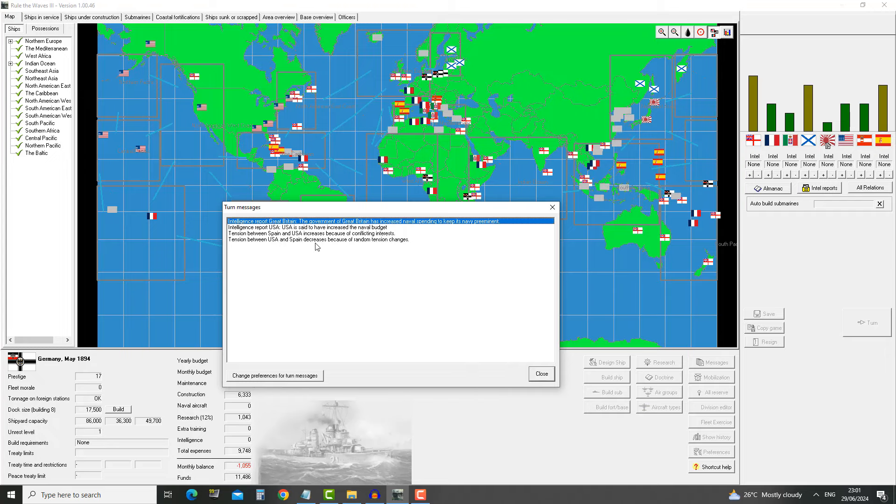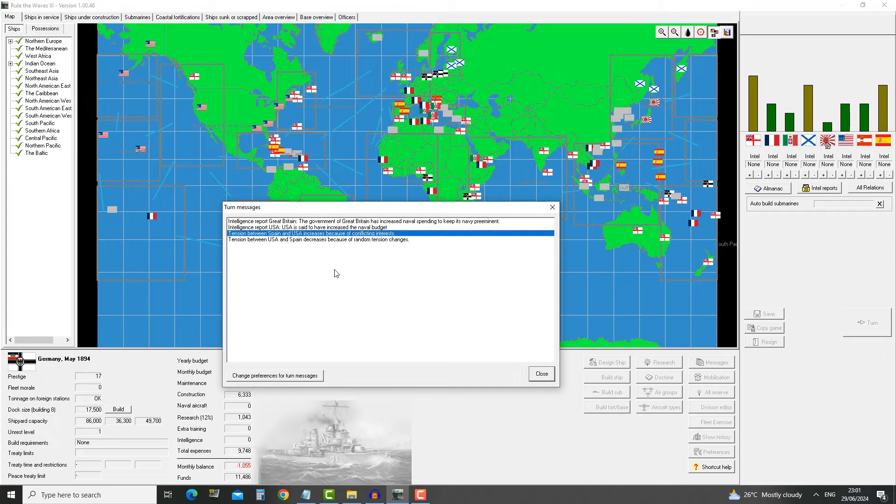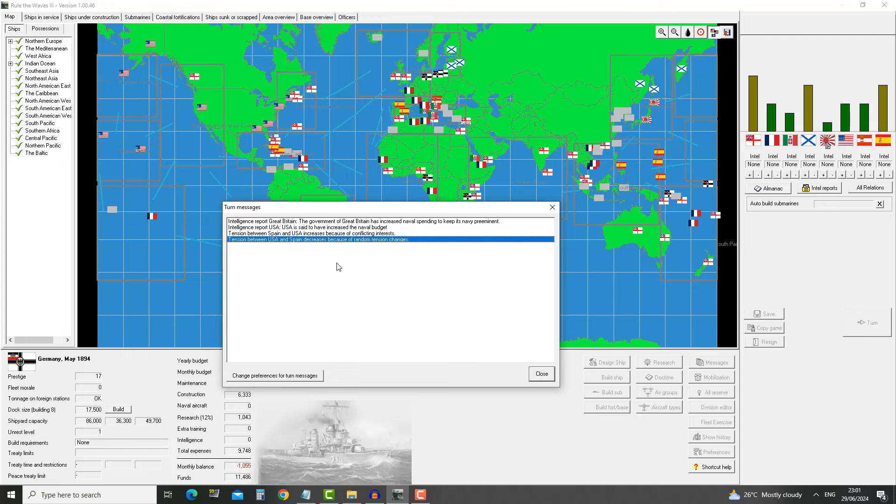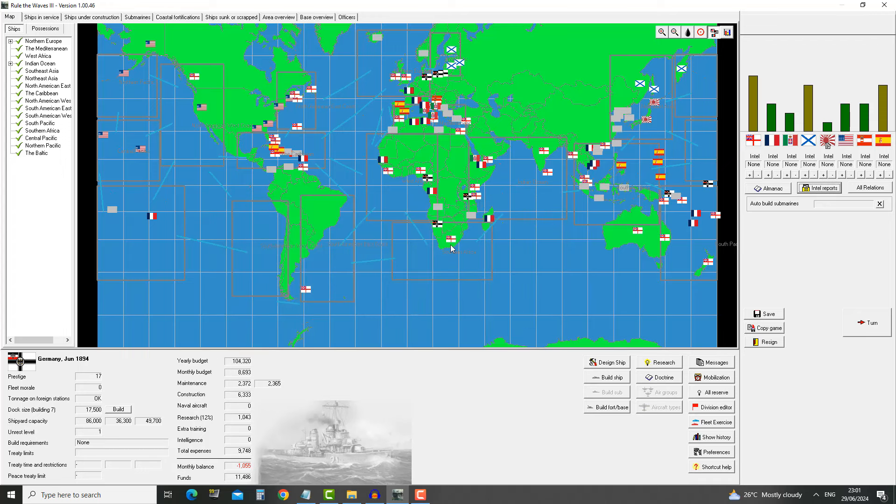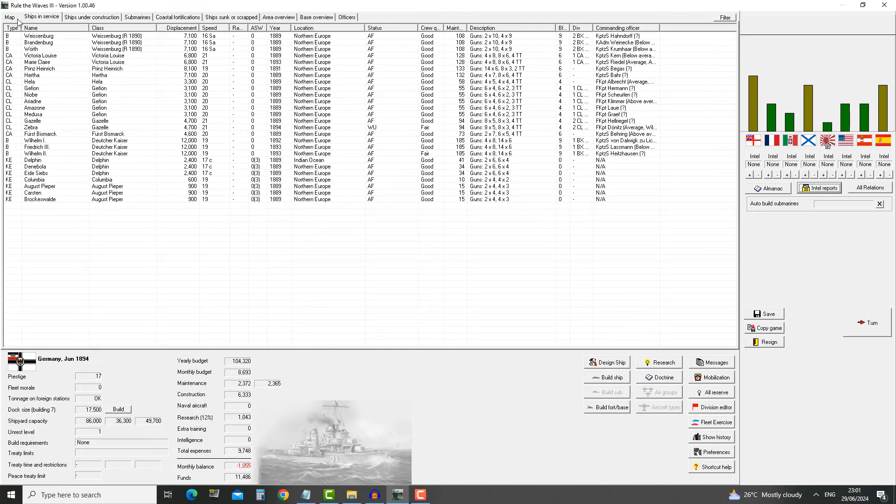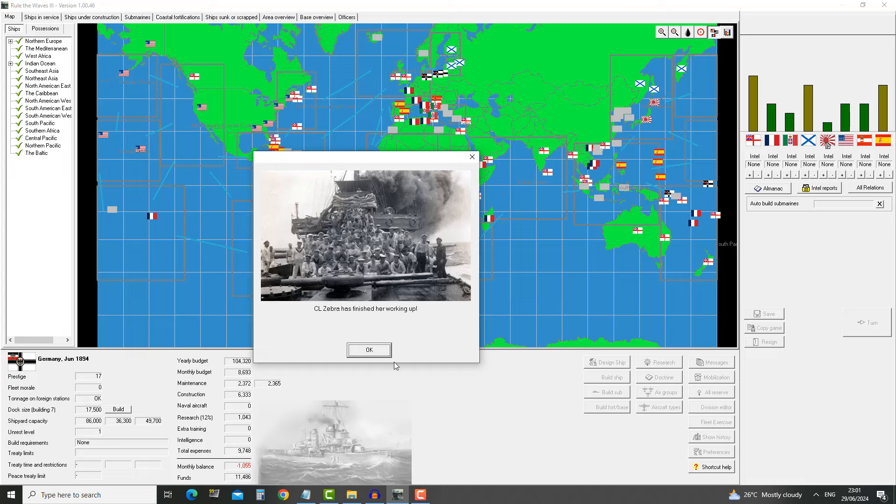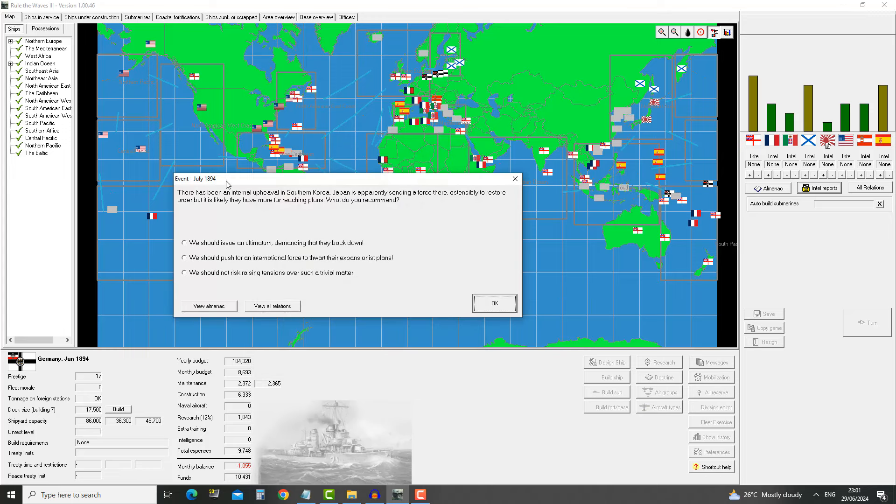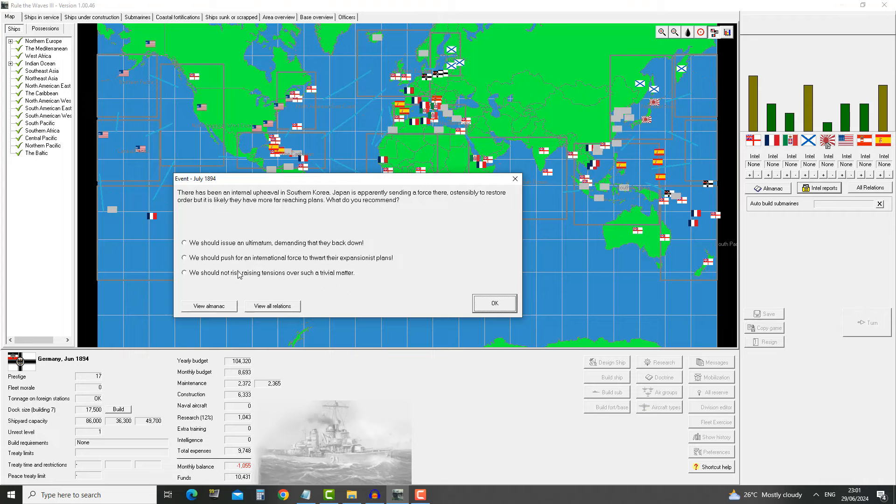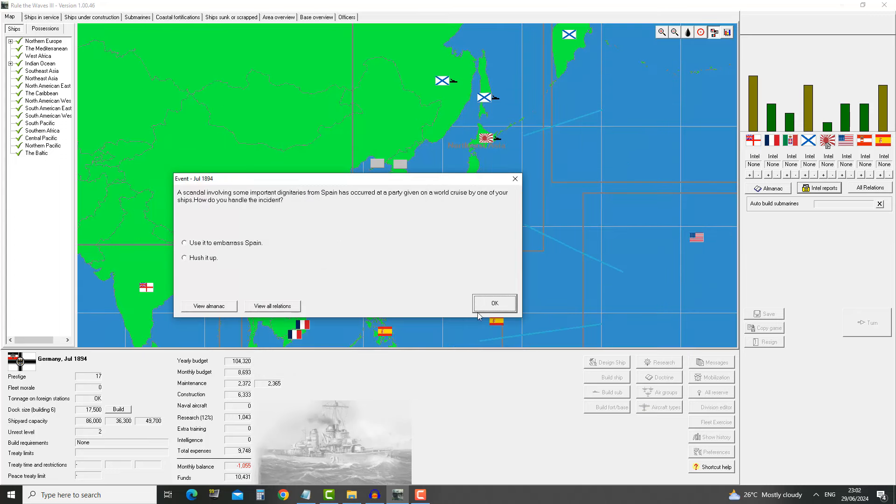Intelligence report from Great Britain. They have increased naval spending yet again. USA increased their naval budget. Tensions between Spain and USA increased and between USA and Spain decreased. Zebra has finished her working up. There has been an internal upheaval in southern Korea. Japan is apparently sending in force there, ostensibly to restore order, but it is likely they have more far-reaching plans. They've taken control over South Korea.